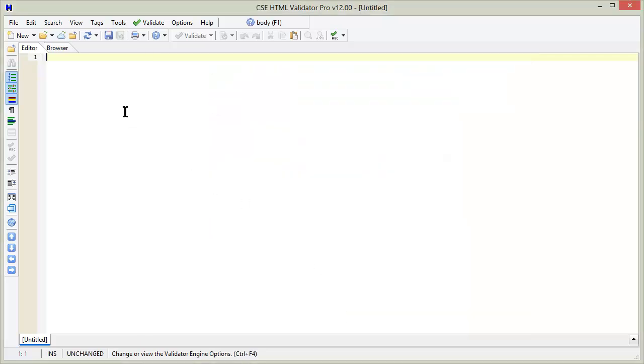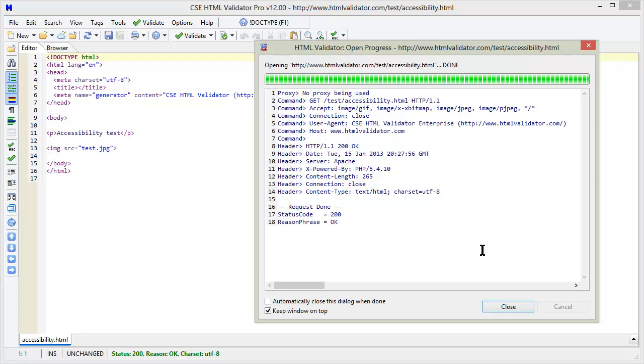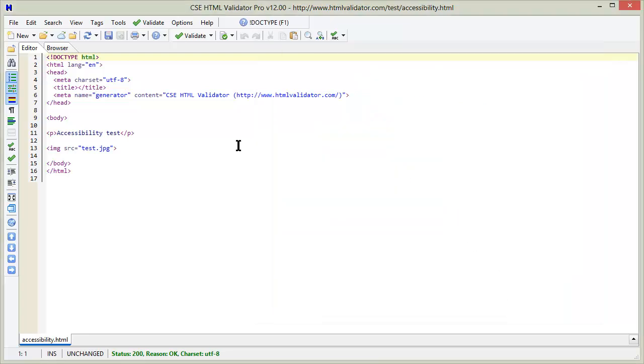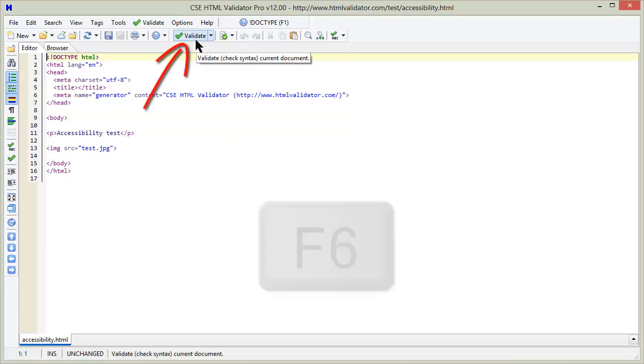Now you can open a document. Let's open a test document from the web. Now press F6 to validate the document. You can also press the validate button on the toolbar.